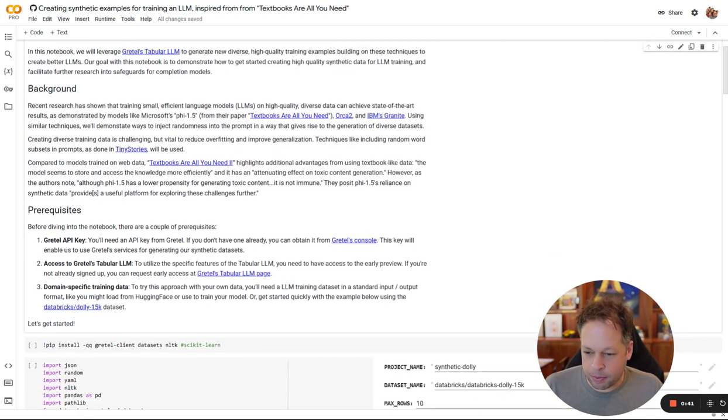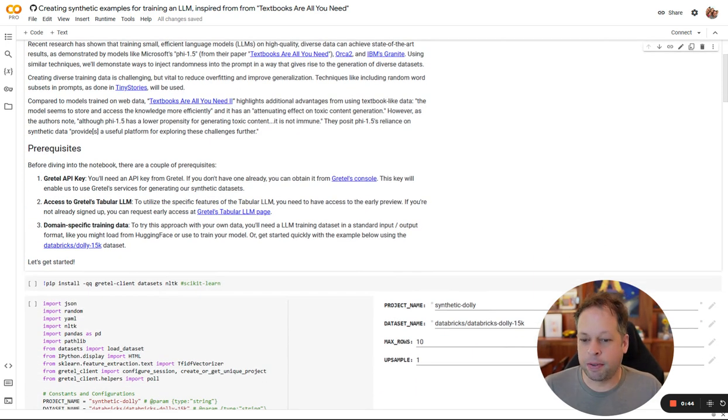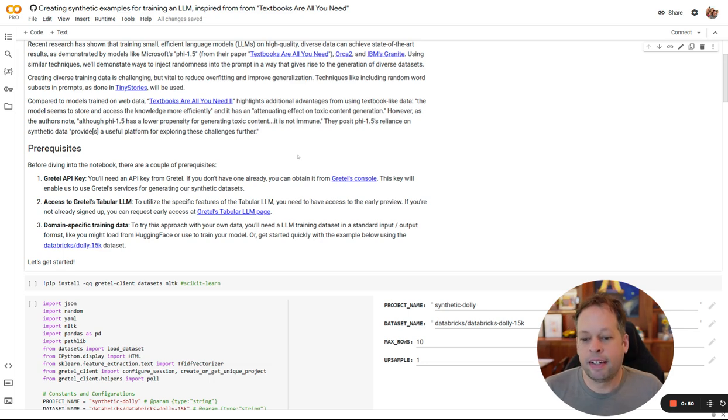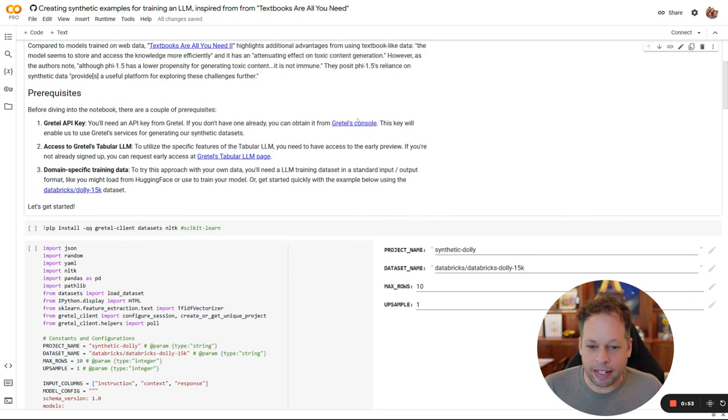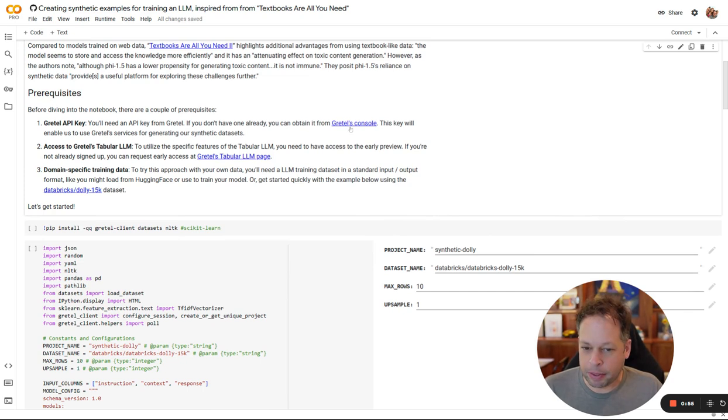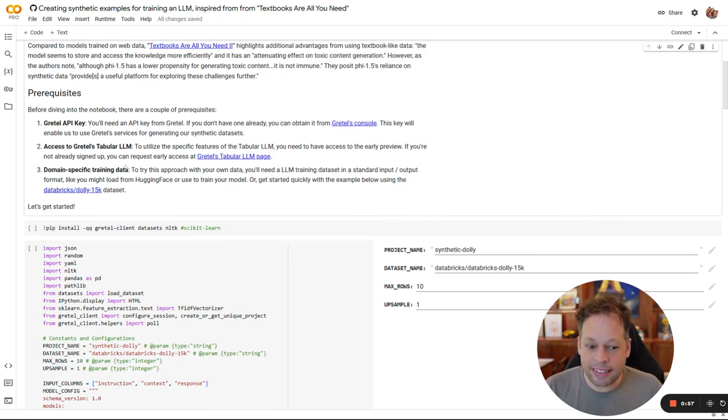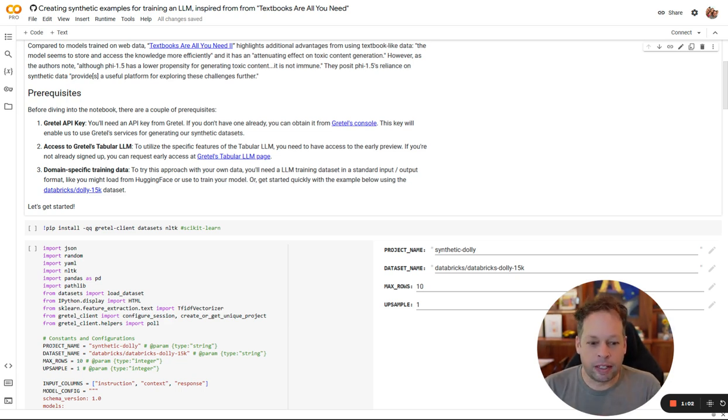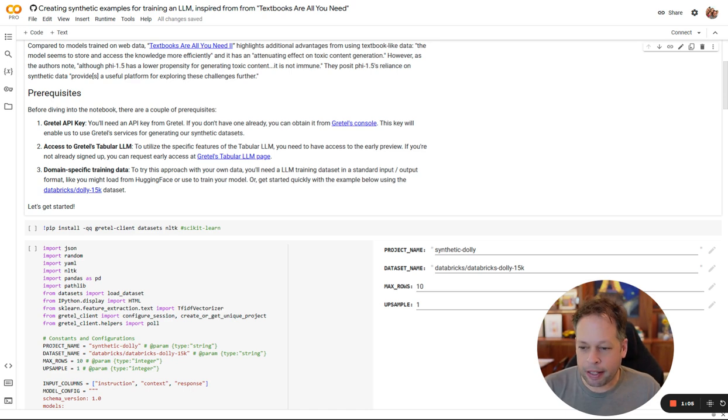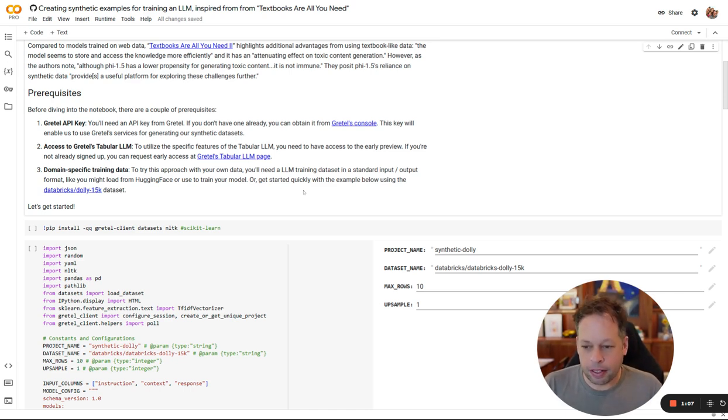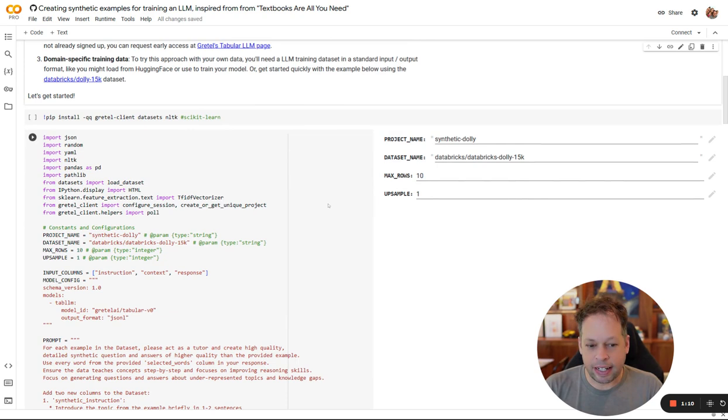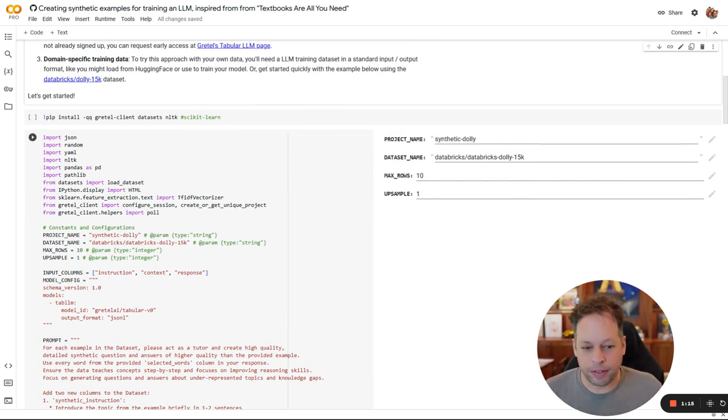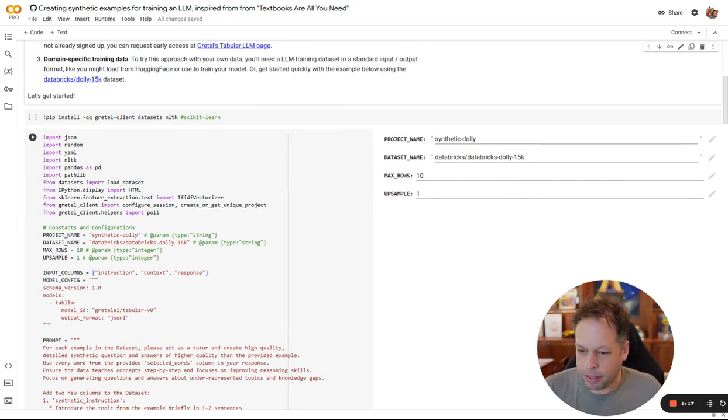Highlighting some of the things you need to get started here. Access to the Gretel Tabular LLM model, which you can apply for on our TabLM page will let users in pretty fast. Got to use the Gretel API key, it's free to use. Last set is domain specific training data. In this case, we're going to use a really popular LLM training or fine tuning set called Dolly, which is put together by Databricks. But you can very easily substitute this with your own. All you need is a data set that has input output examples.